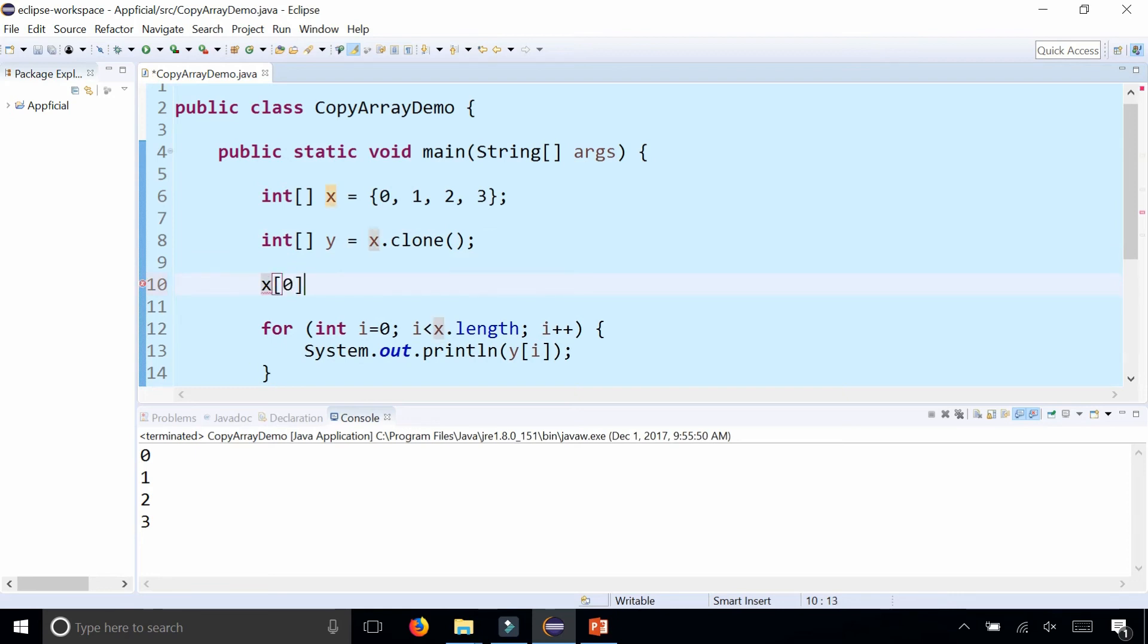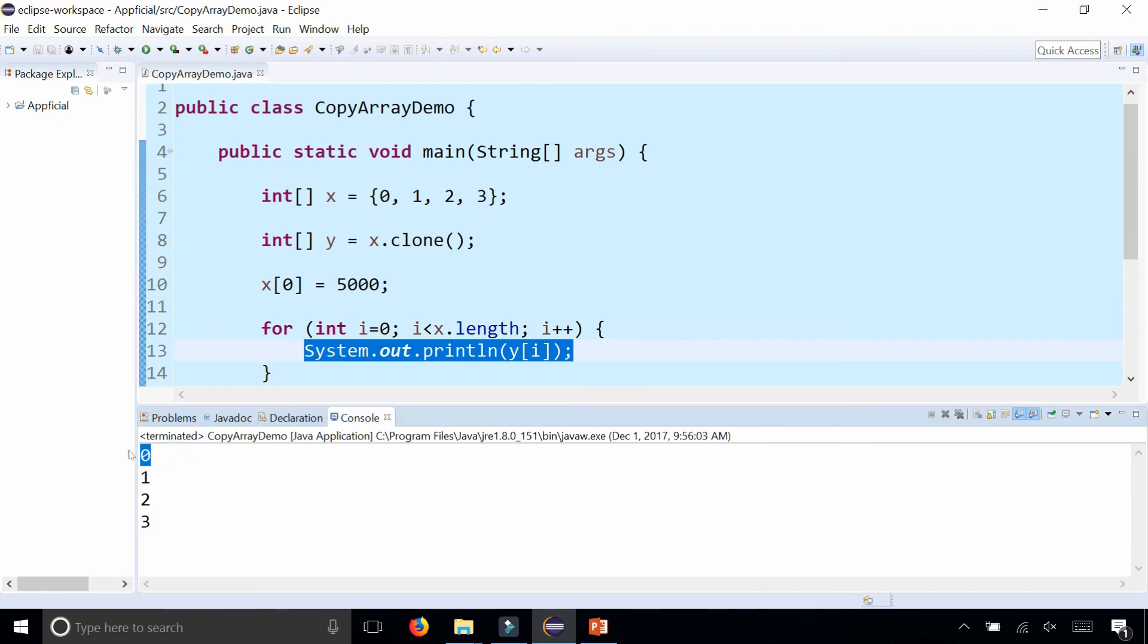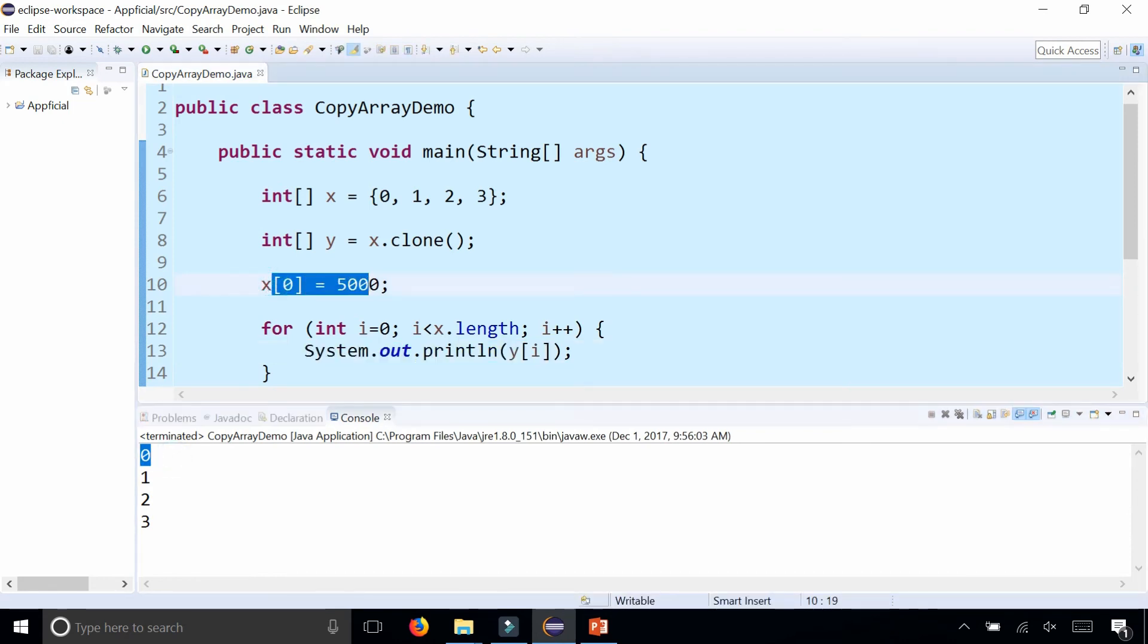and run the program, notice that when I print out all the elements of y, it didn't affect y at index 0, because only x at index 0 has changed. We properly copied all the elements of x into y.